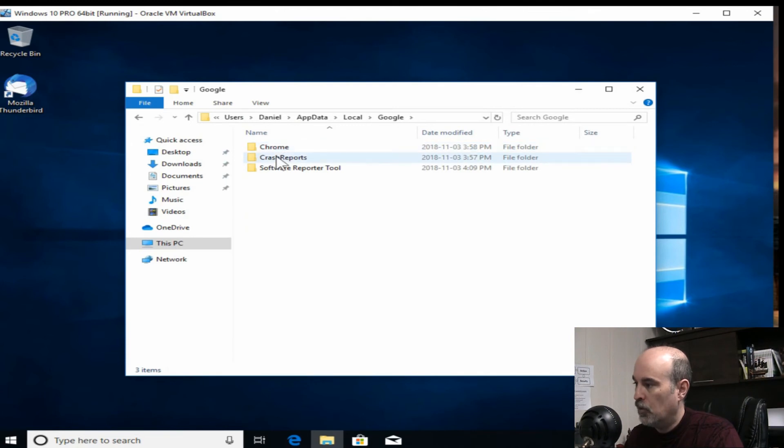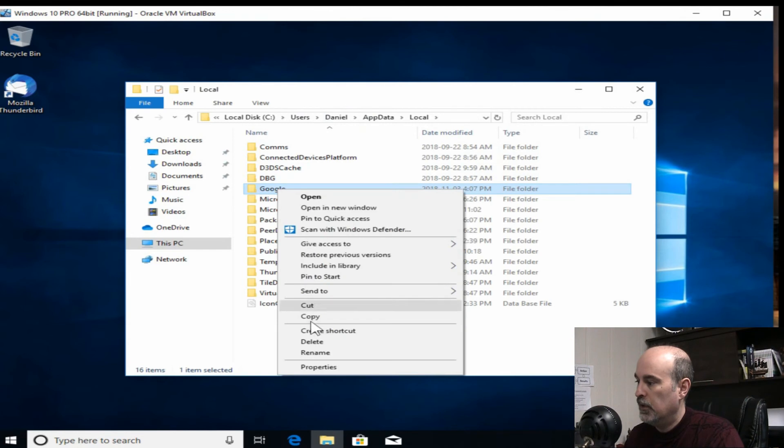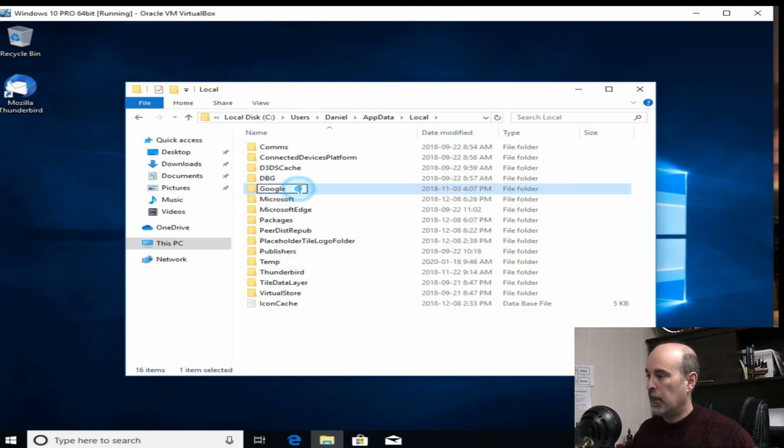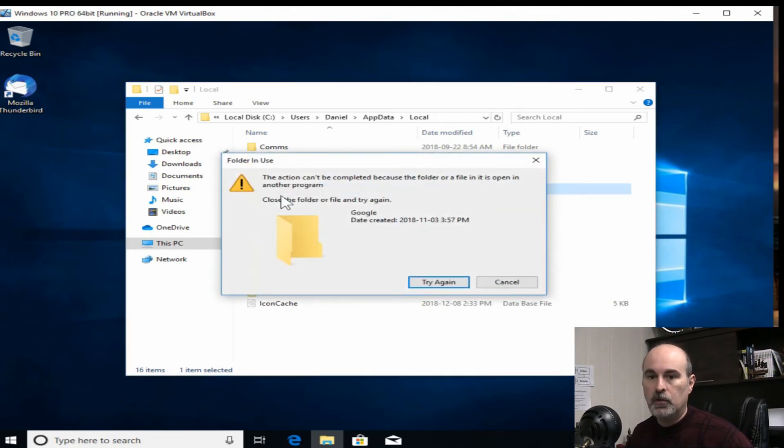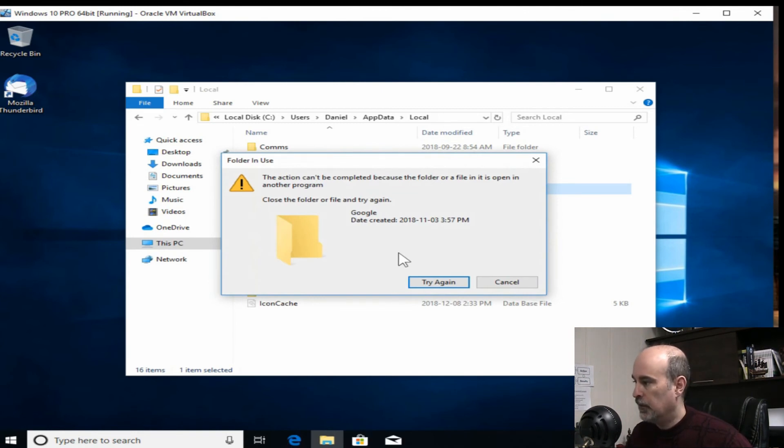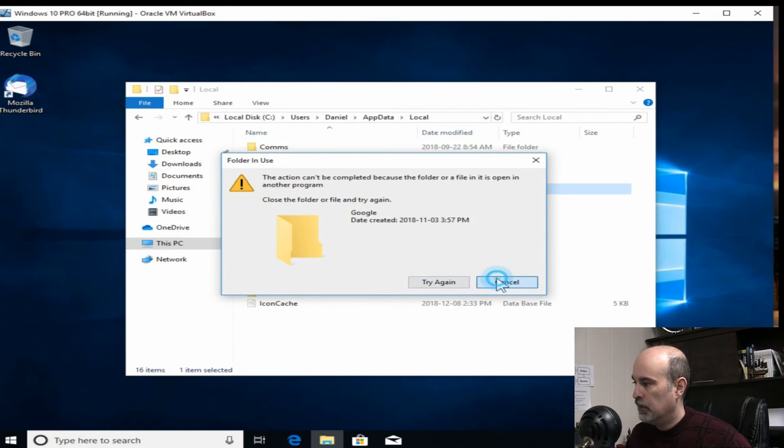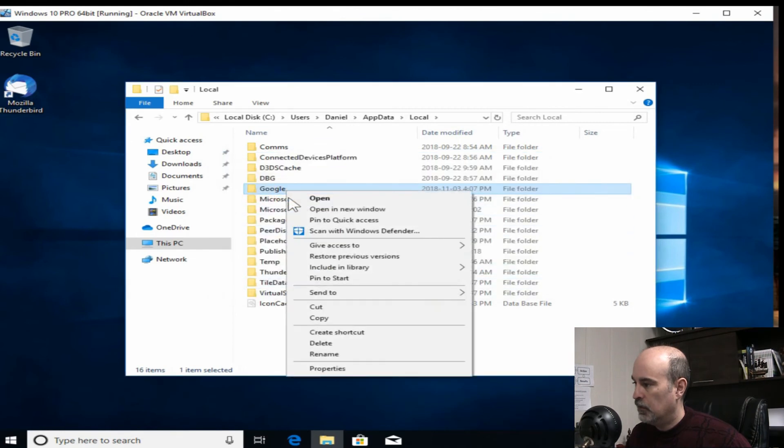There's three folders there. Local and then there's Google. And you'll see here Chrome along with crash reports and all this stuff. So we'll just rename the entire Google folder. And I just put .old as a standard for everything.